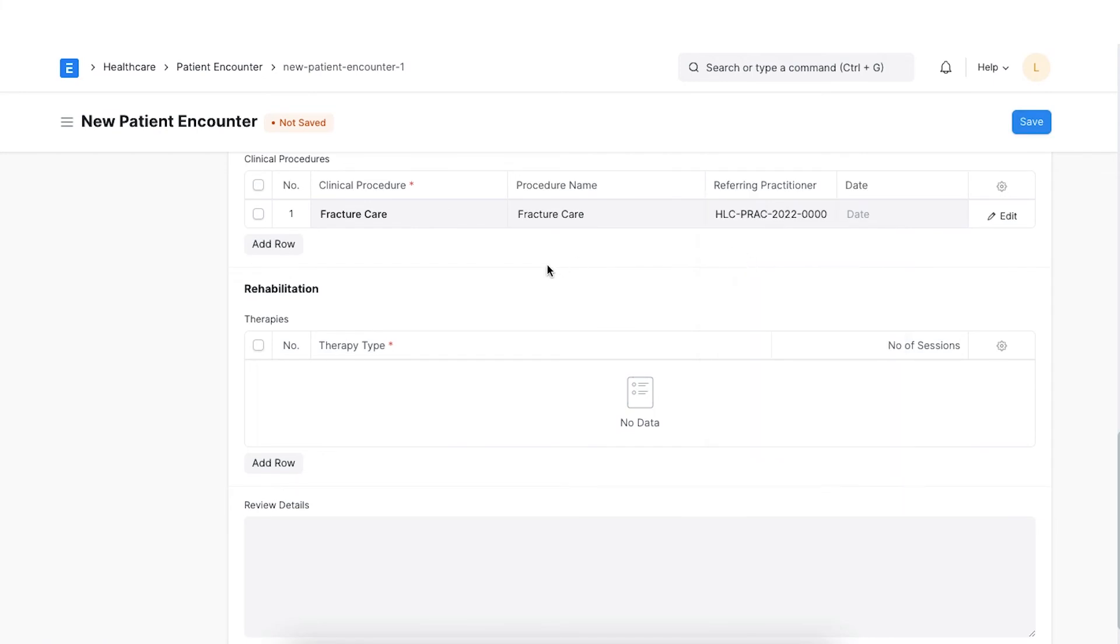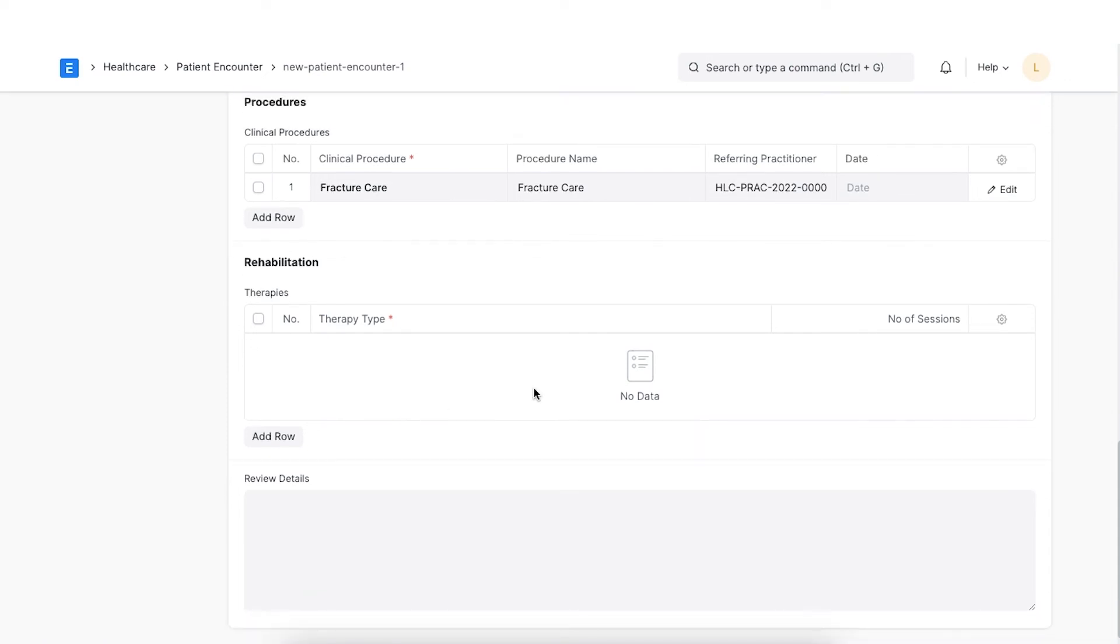Lastly, if any therapy is recommended, the details of the same can be captured in the rehabilitation section.